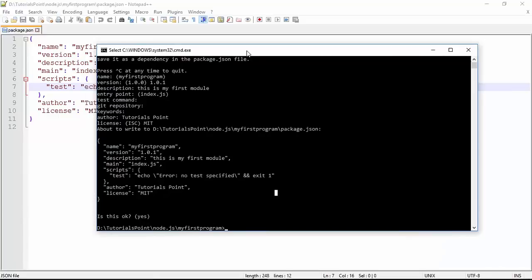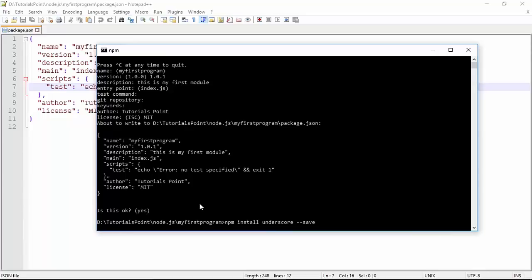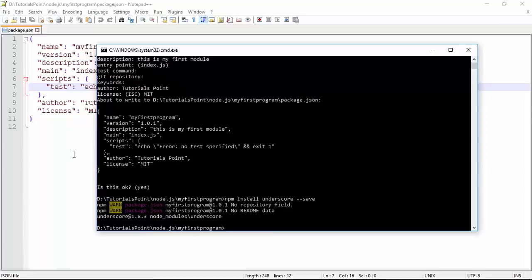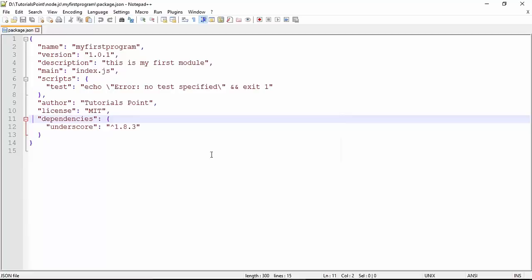Now if I want to install the underscore package again - `npm install underscore` - but I also want the changes to be reflected in package.json, I add `--save`. As soon as I do that, it will install underscore and also write the data inside package.json. When I come back to this file it says the file has been modified. Now in the dependencies section you will see underscore listed.